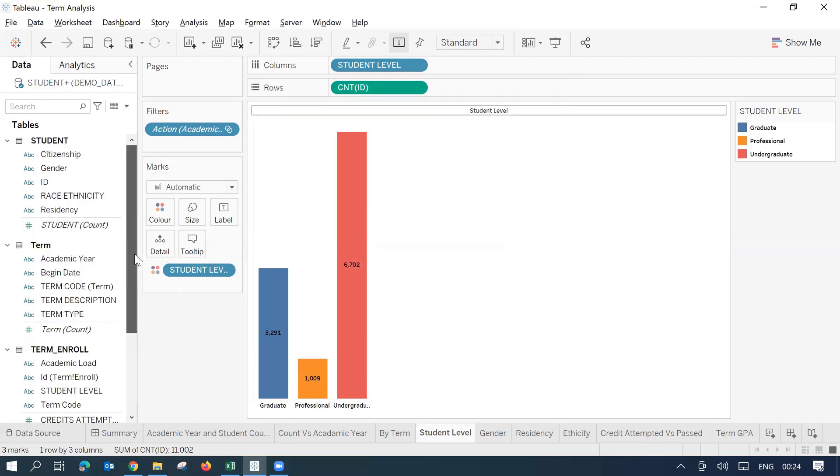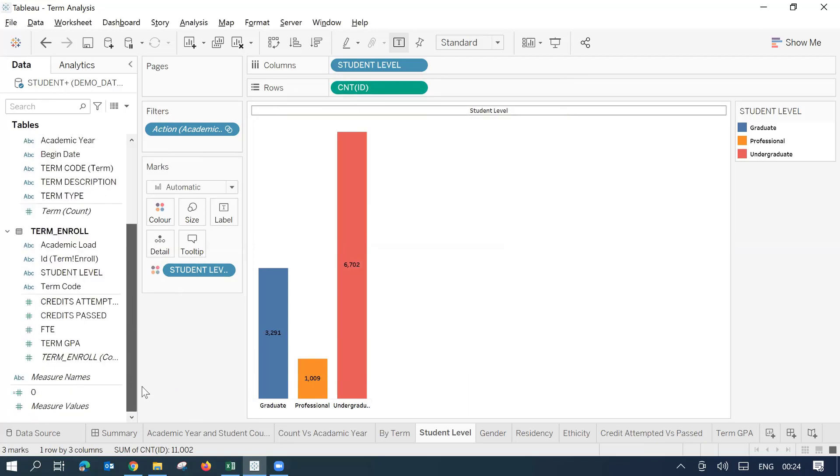In this scenario, the field names which we received, they were similar. Only the uppercase and lowercase differences were there. There could be possibility that in your scenario you get the entirely new name.